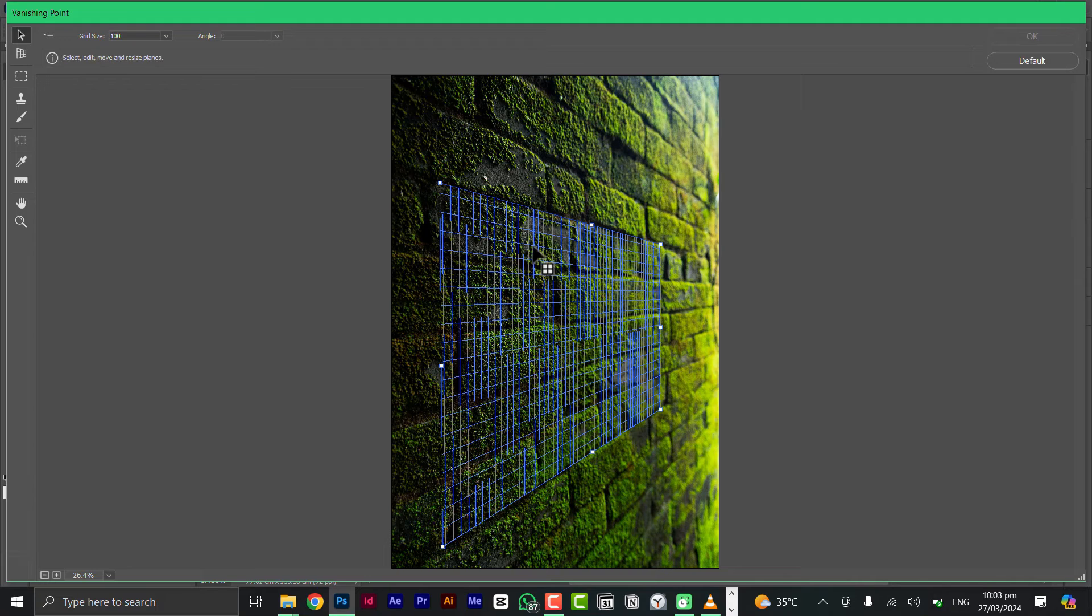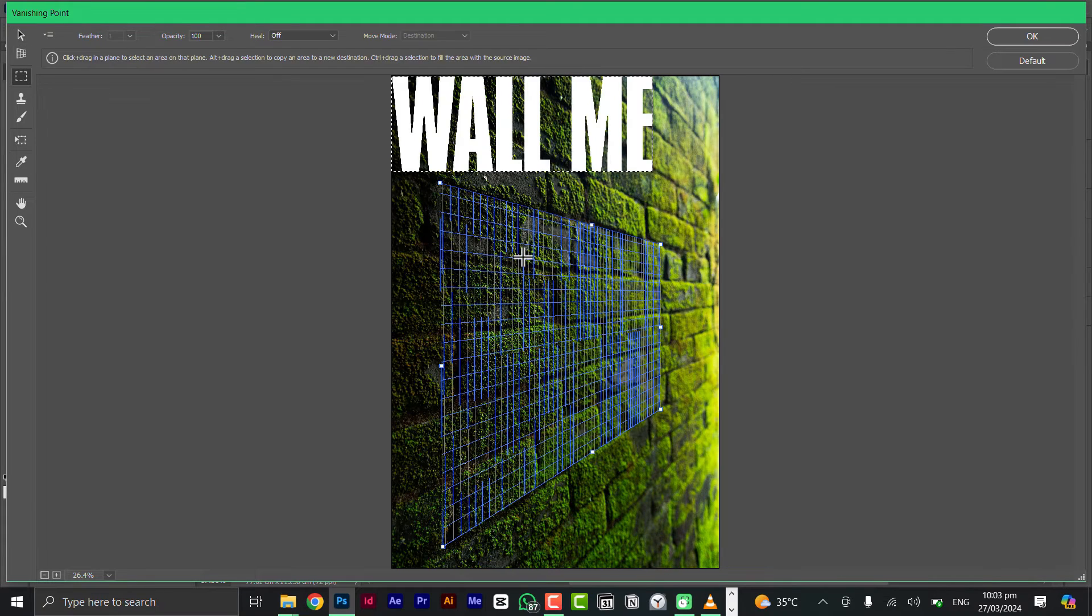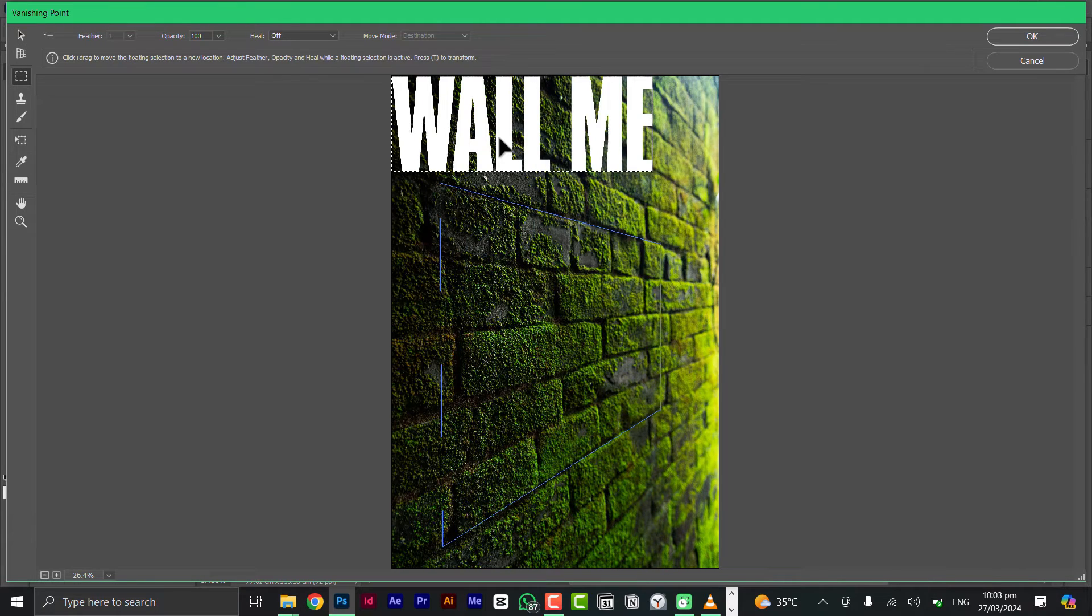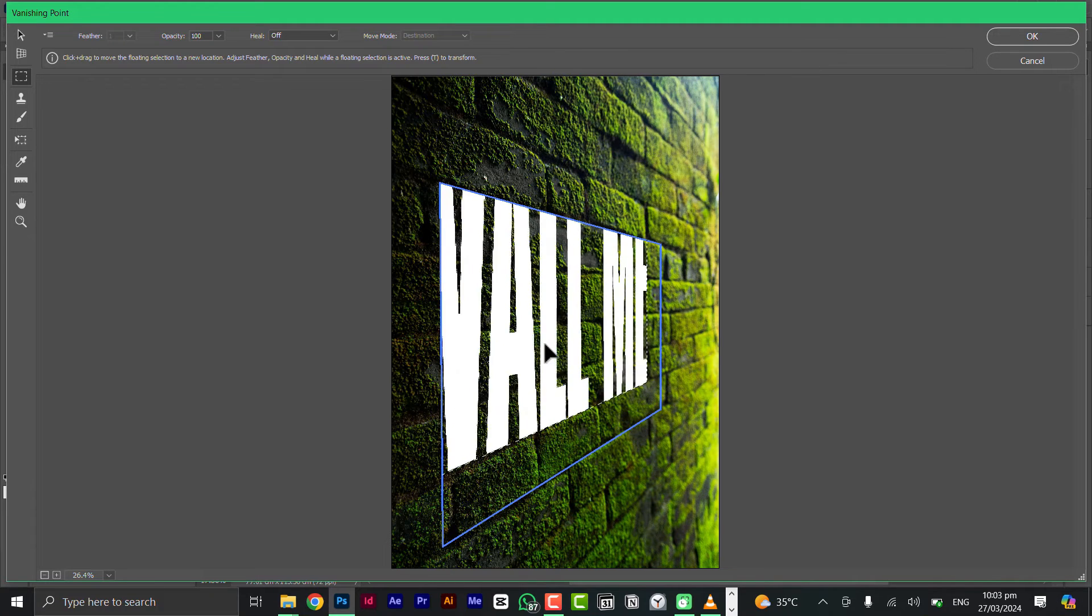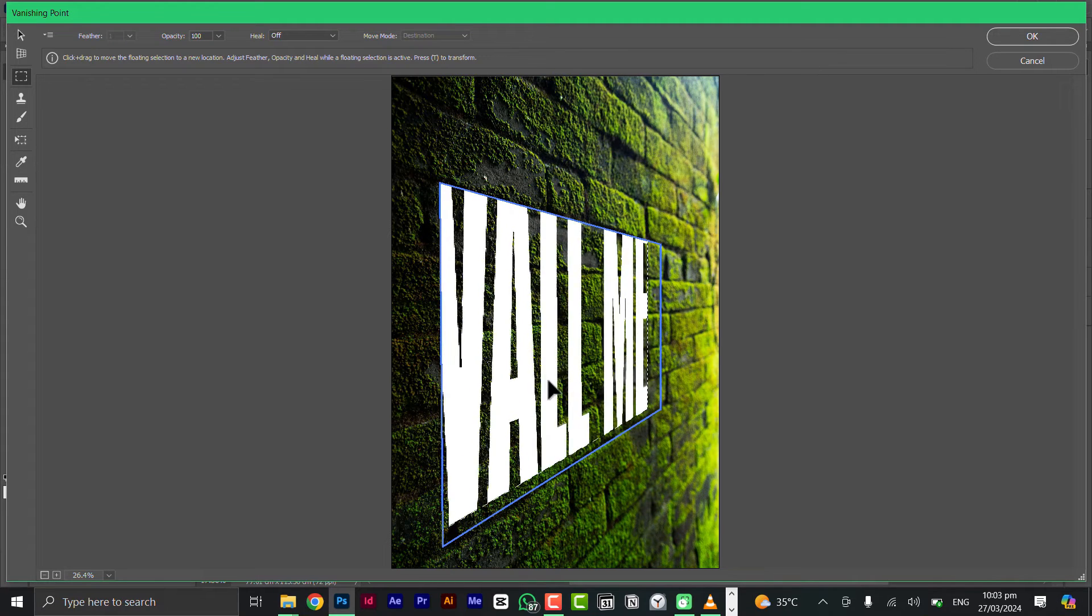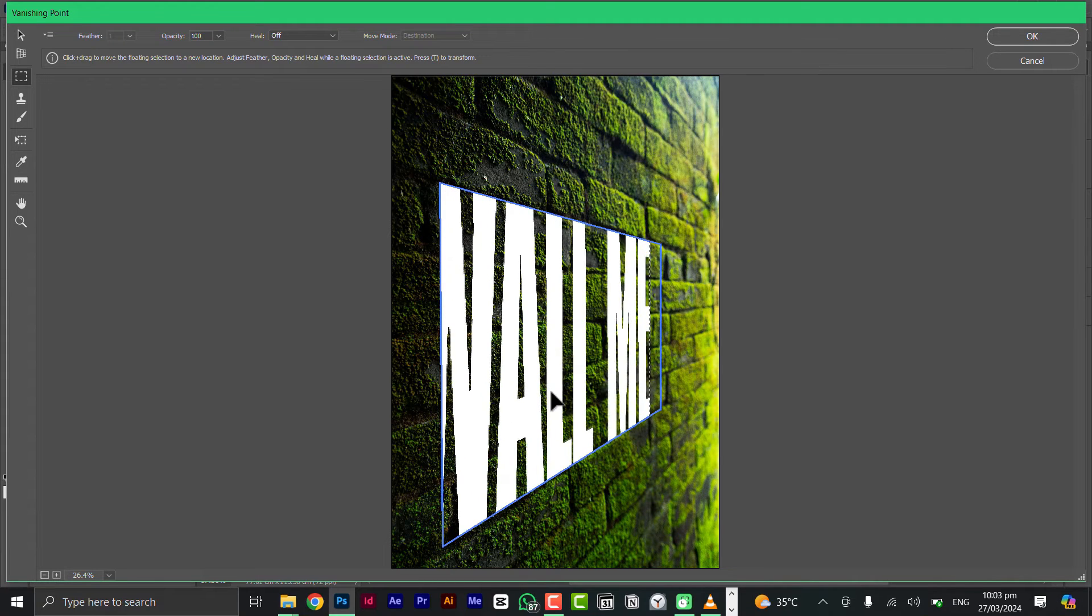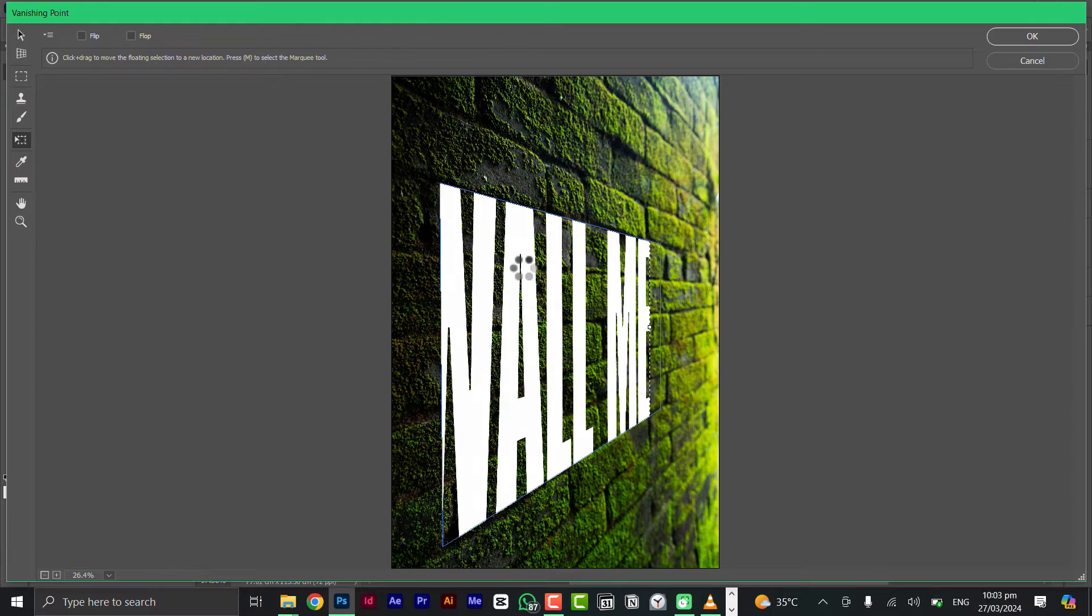All you need to do now is hit Control+V on your keyboard which is going to paste the text that you've copied before. Now just drag it into the box and it's going to give you the magic.